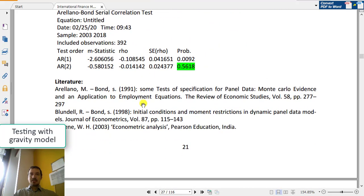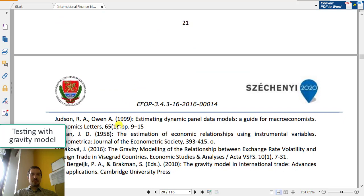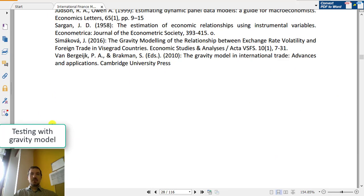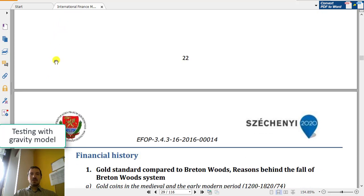That was all about the optimum currency area. Next time we will be talking about financial history. Bye-bye!